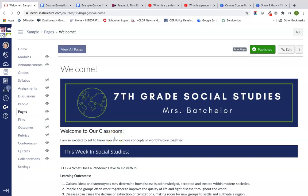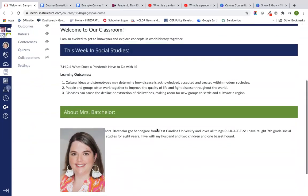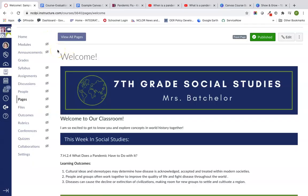Welcome back. This is our third video in our Canvas course design series. In our last two videos, we talked about course design and planning before we started building. Then in the last video, we talked about how to build a beautiful homepage that's simple and clean for our students, and we also worked on our course navigation. Now for this video, we're going to be looking at modules and building content pages.